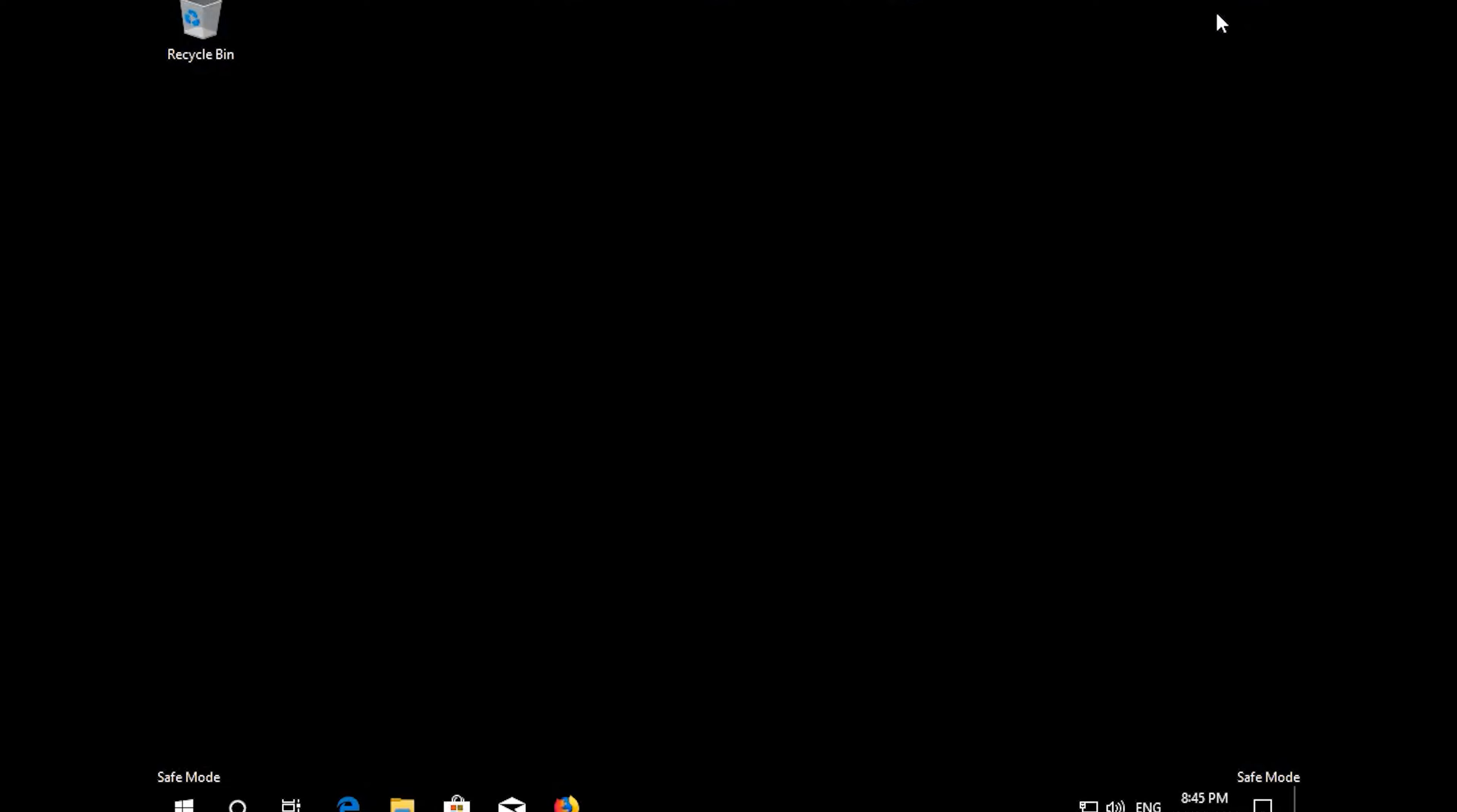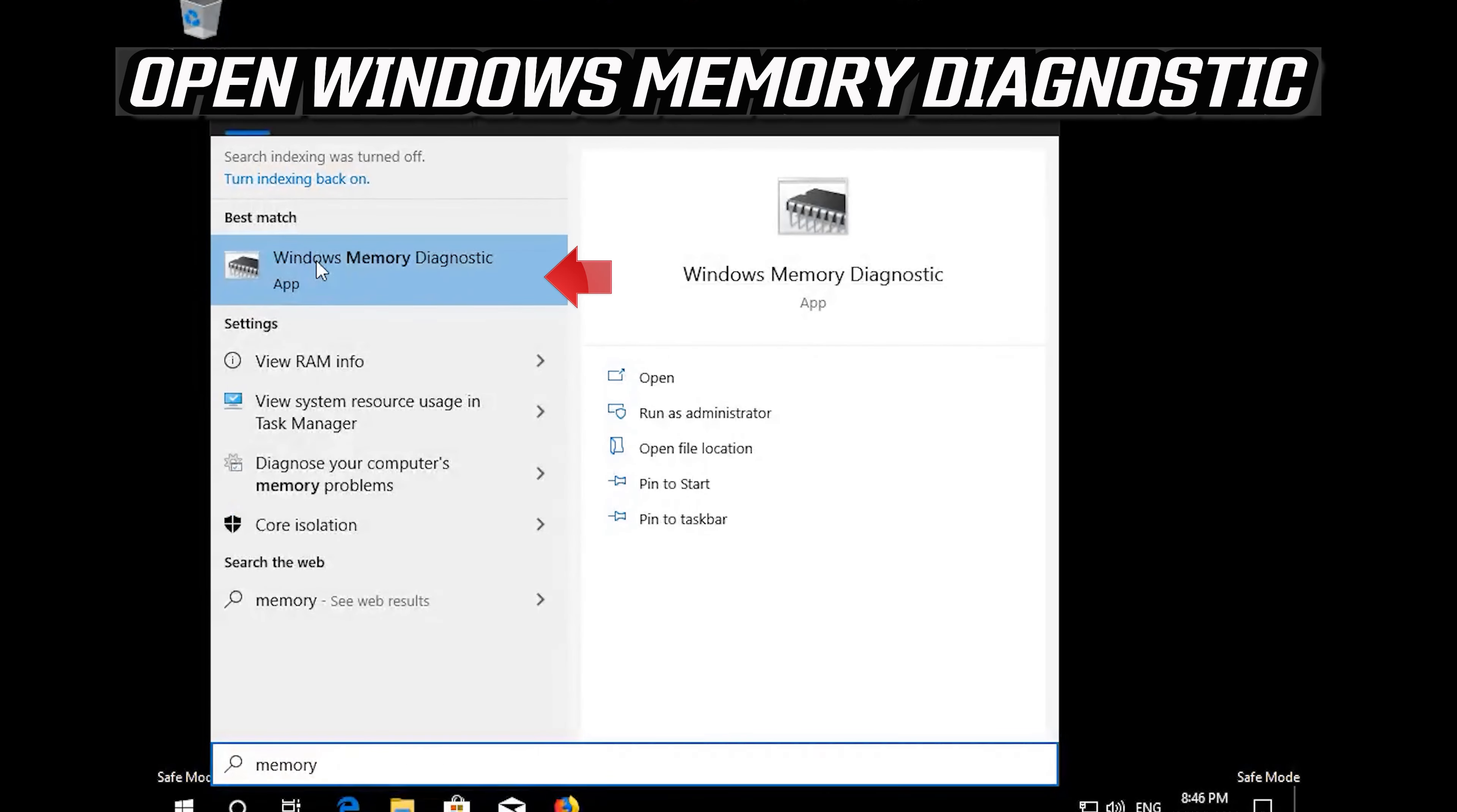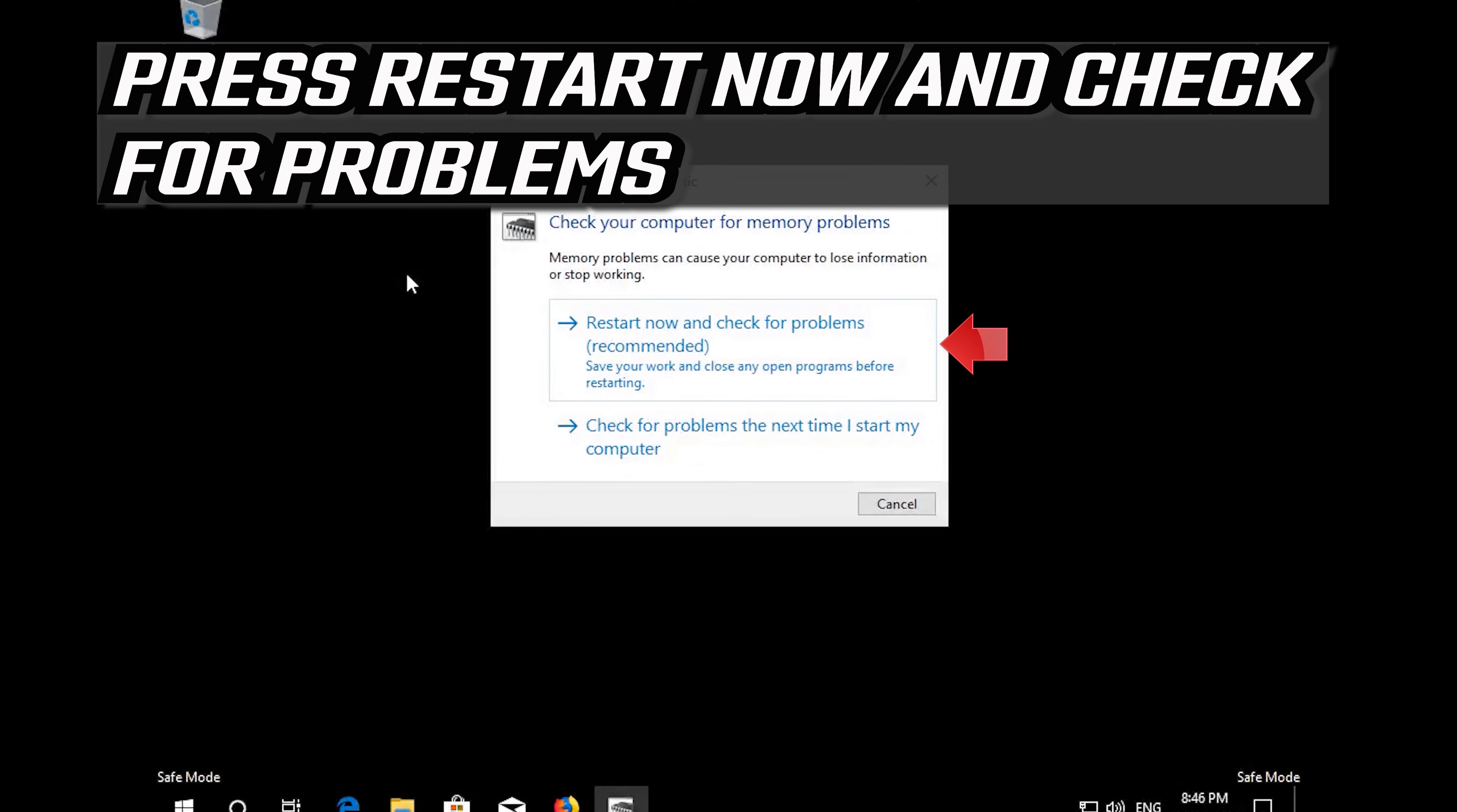Search for Windows memory diagnostic. Open Windows memory diagnostic. Press restart now and check for problems.